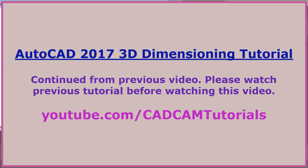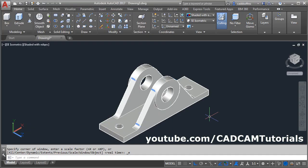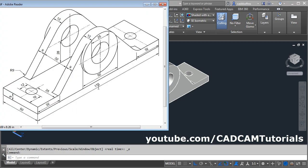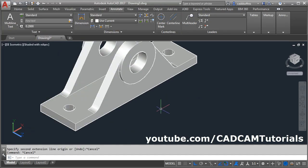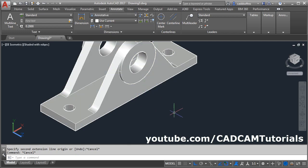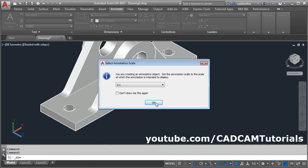The next step will be to give the dimensions. Right now we are on this surface, so at first we will give dimension on this side. The values are 175, 50, 32, 32, and 25. Click on Annotate. First, change your dimension style to Annotative — click here and select Annotative. Then click on Dimension and click OK.